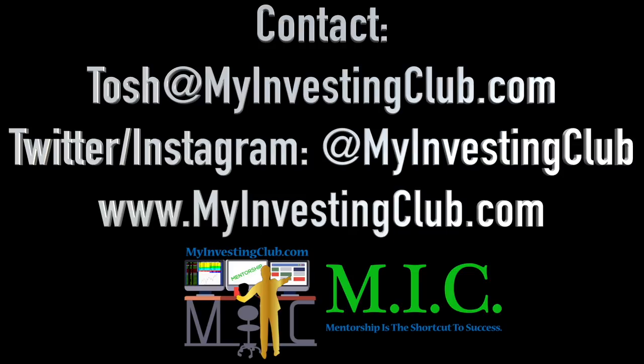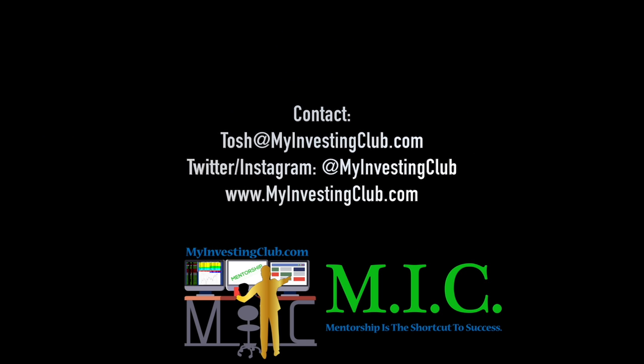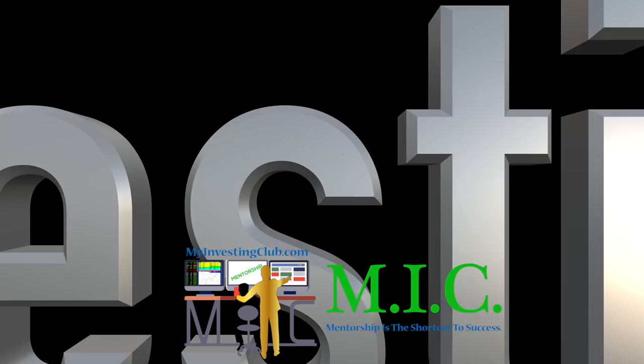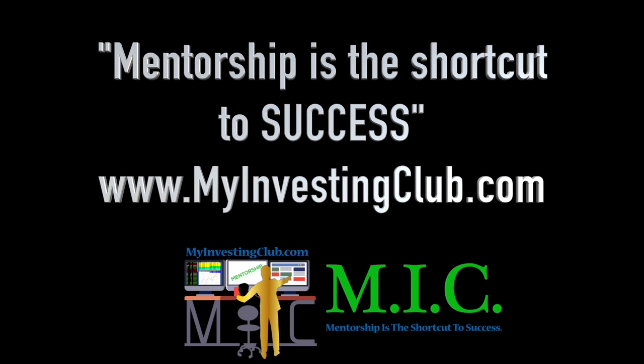You can hit our social media. You can hit me through my email at Tosh at MyInvestingClub.com. That's T-O-S-H at MyInvestingClub.com. I will get back to you in a timely manner. I'm saying this because I'm here to help and I don't want anybody to be afraid to reach out and ask any question that they have. We are here for you guys. All right. See you guys.